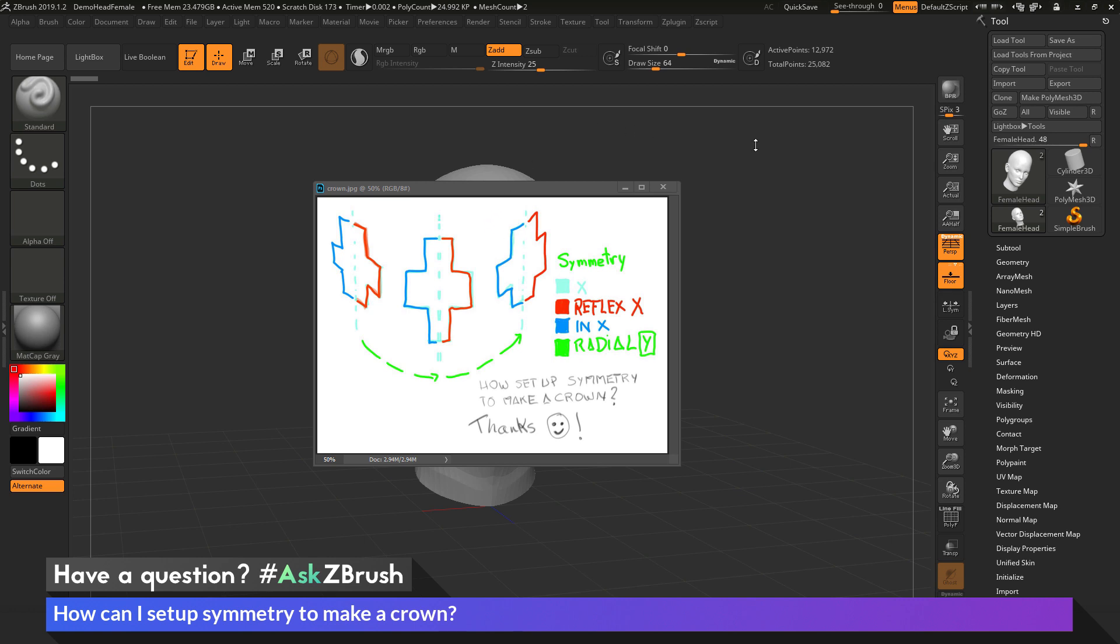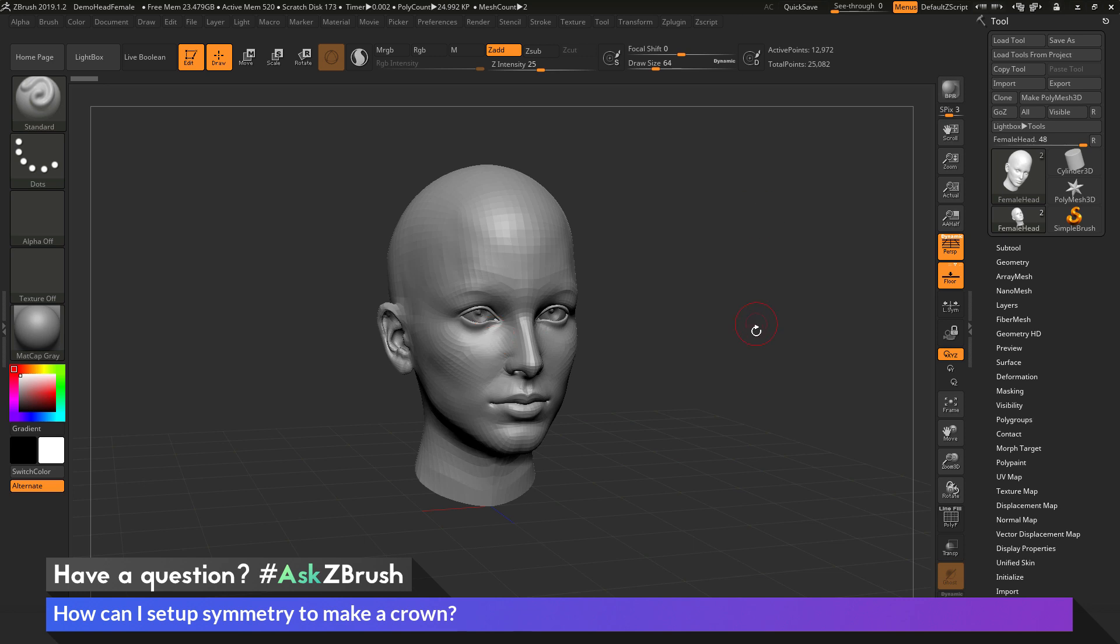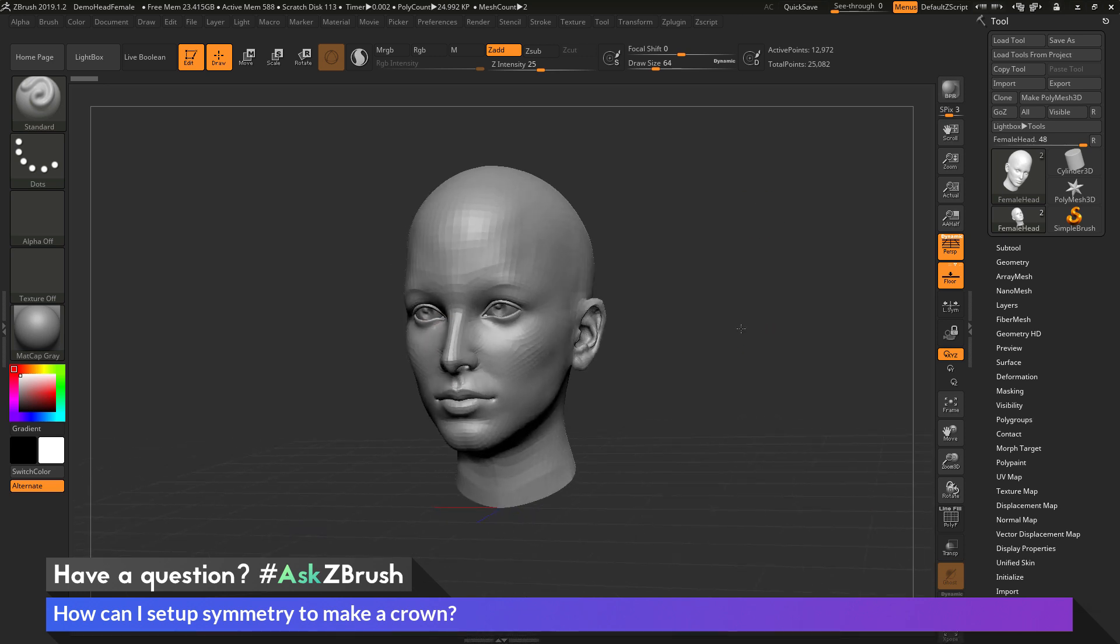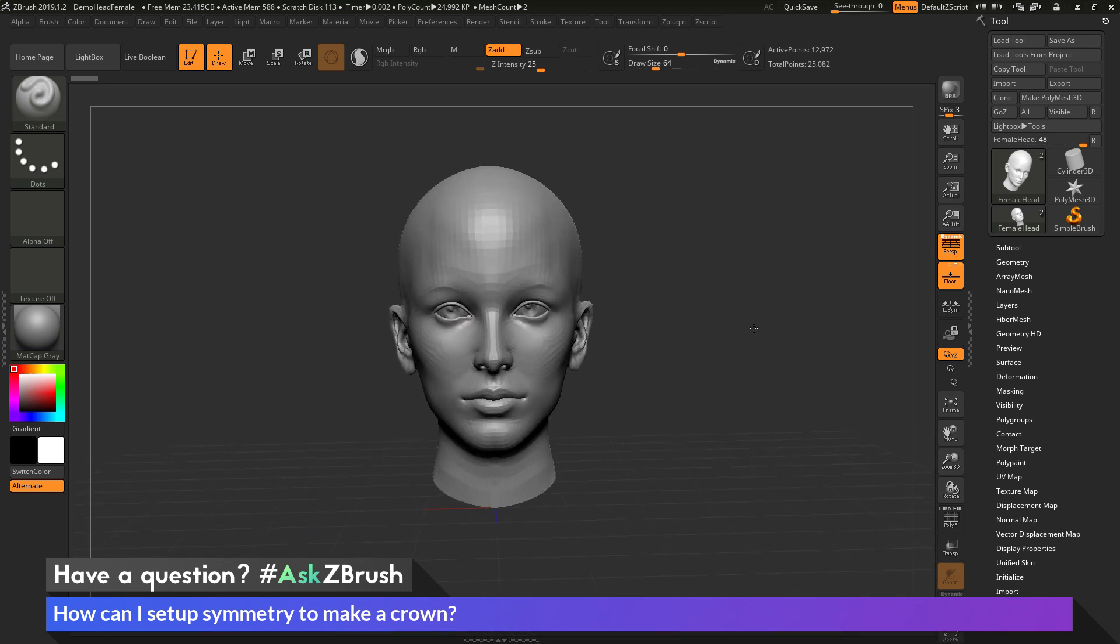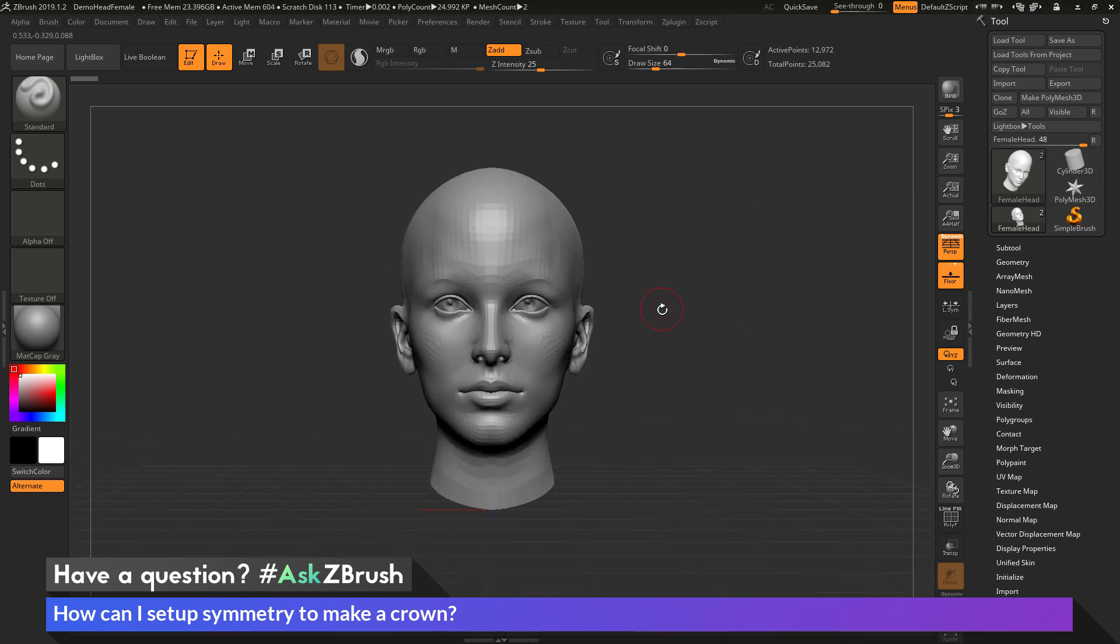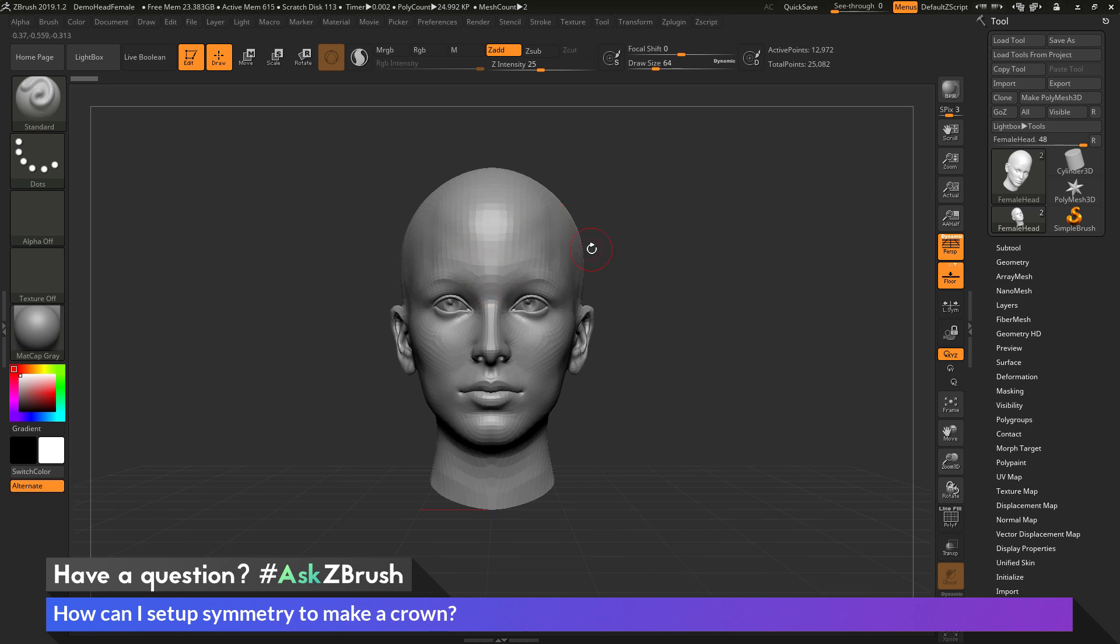So I'm going to hop over to ZBrush here and I just have the female demo head here loaded in. And to start I just want to create a part in the middle of the head of the model here so I can start manipulating it.